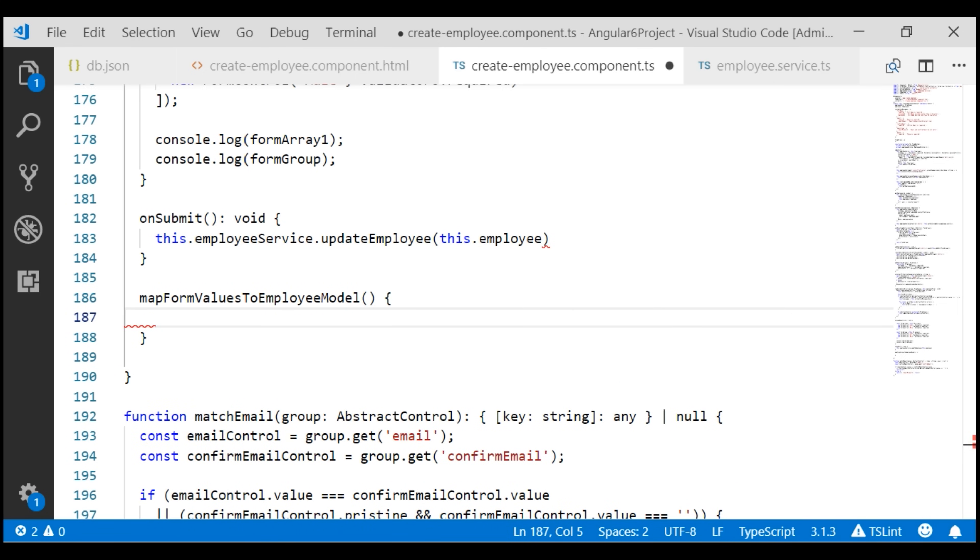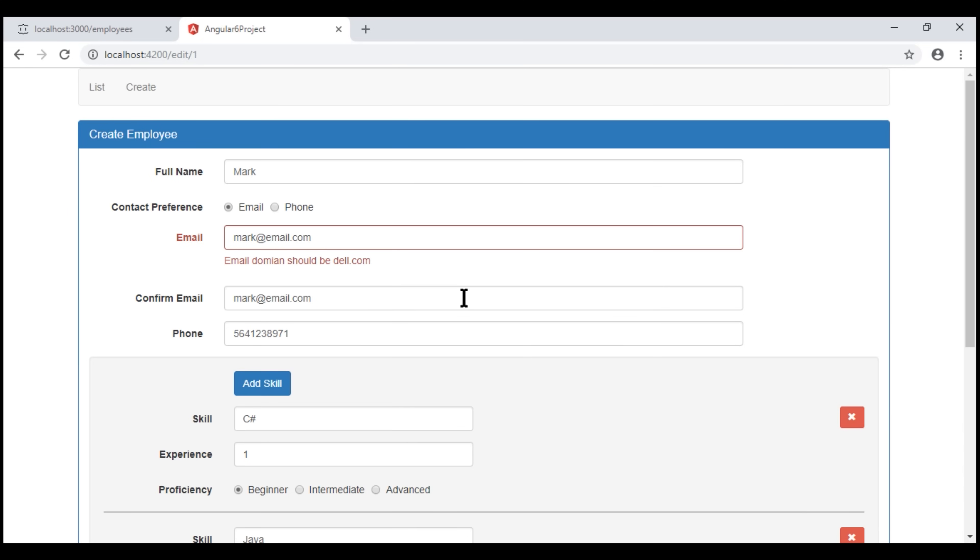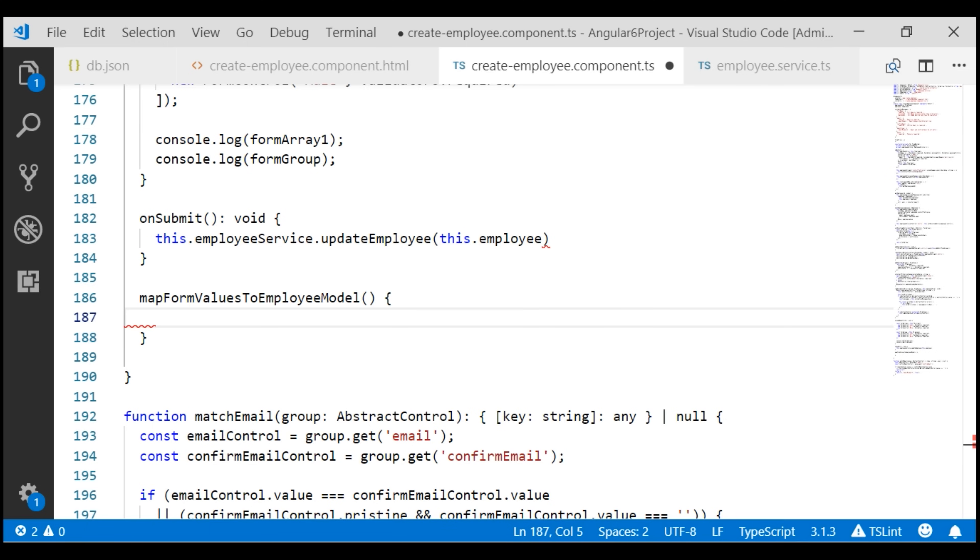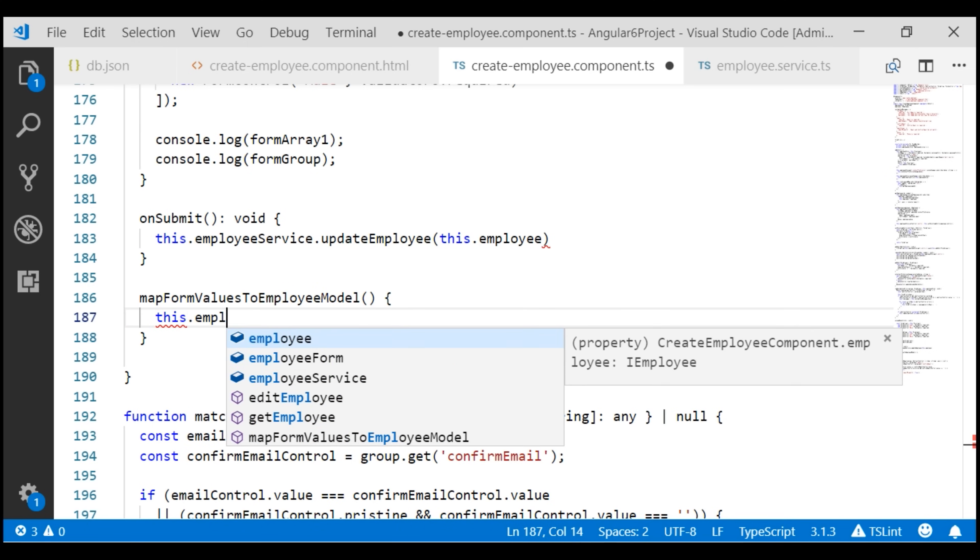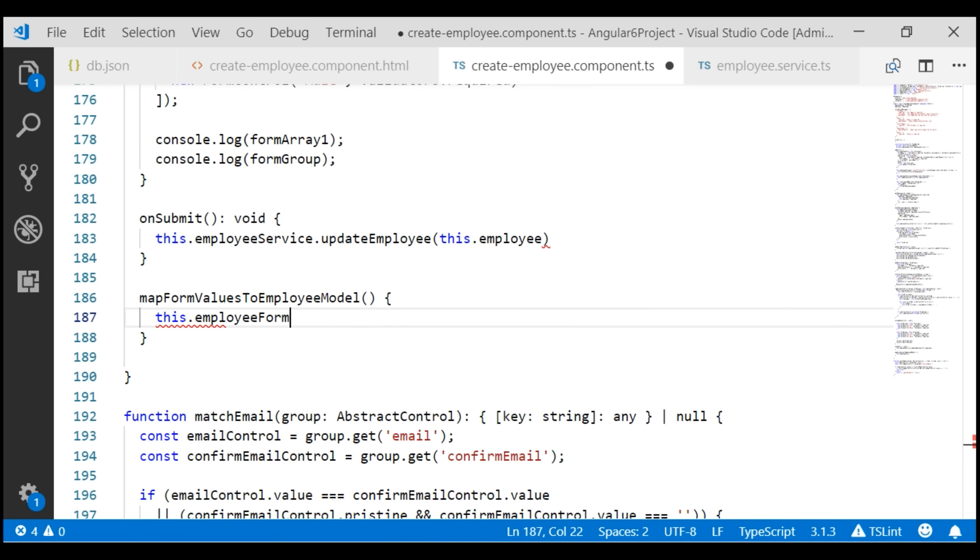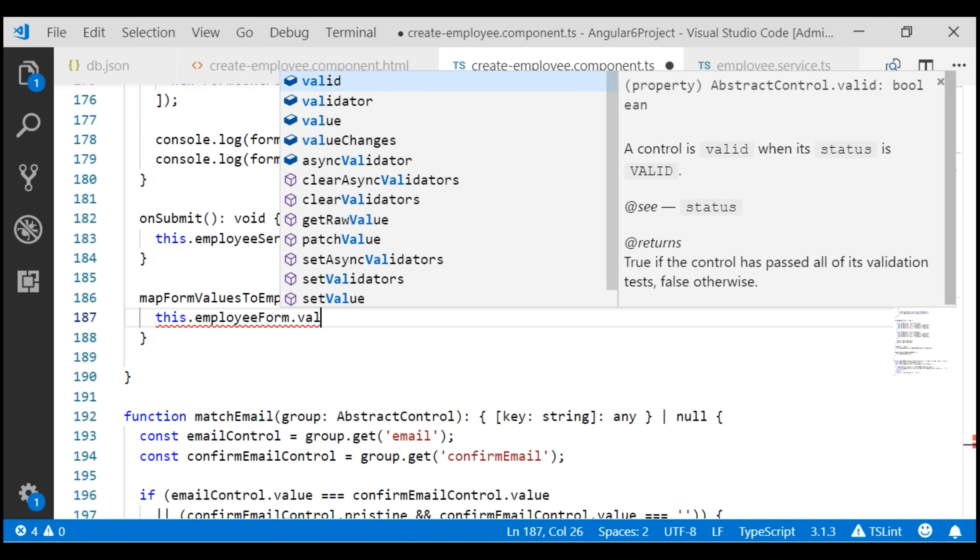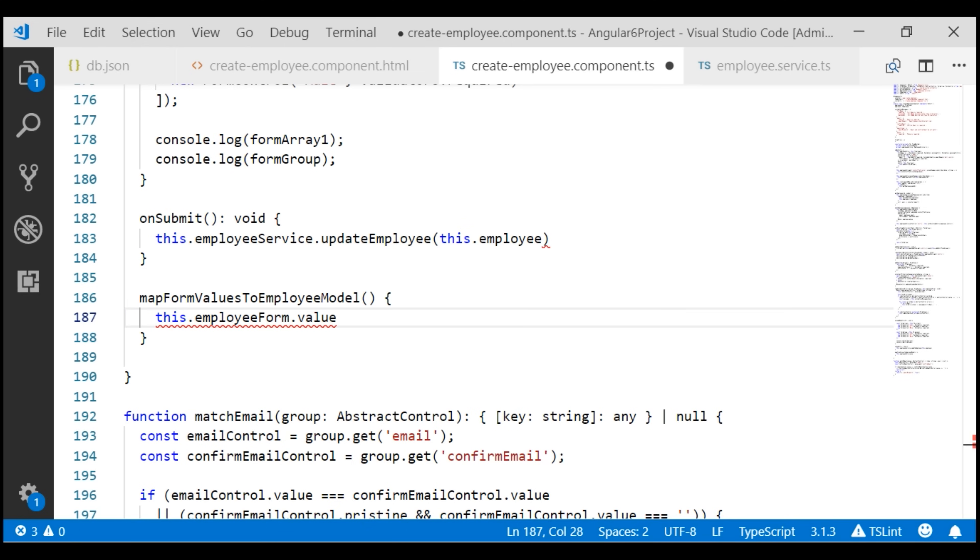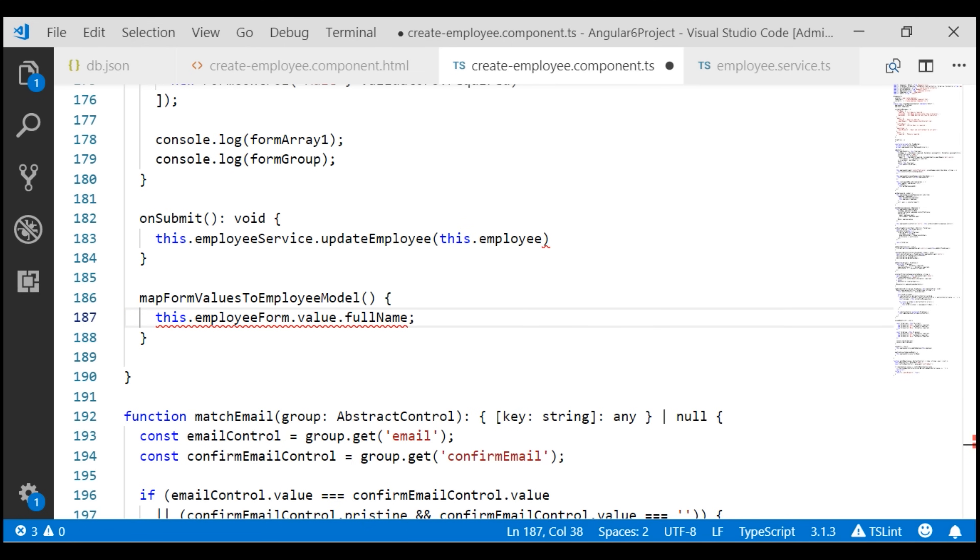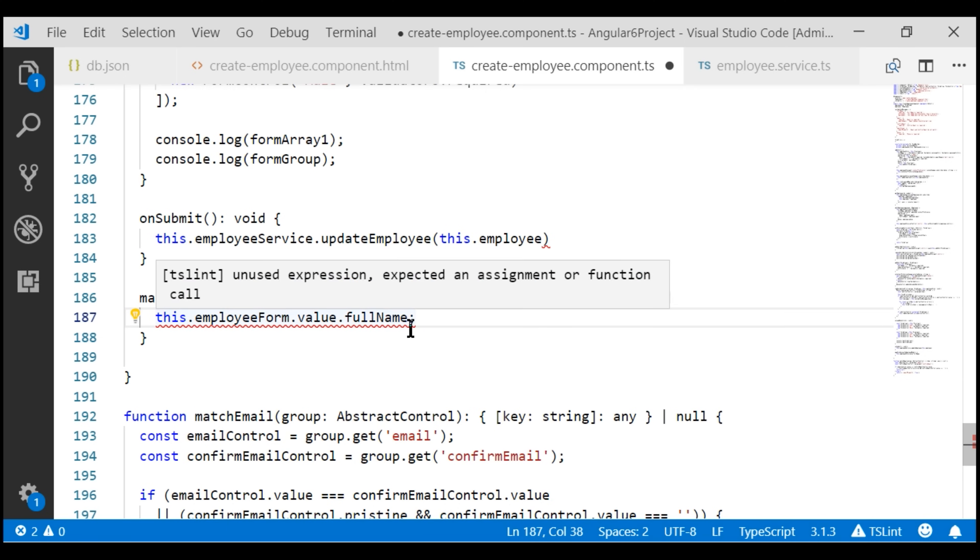To get the updated values from this employee form, we can use this.EmployeeForm.value. First we want the full name form control value, so full name. And on this employee object we want to update the full name property with the updated value from the form. So this.Employee.fullname equals the updated value from our form.